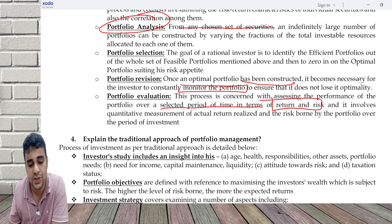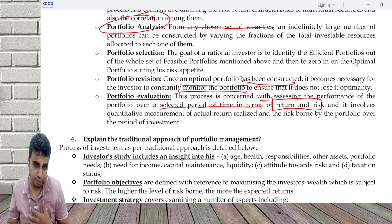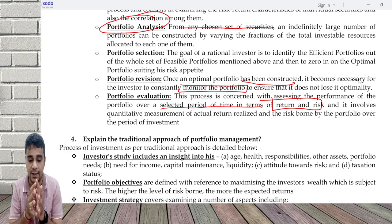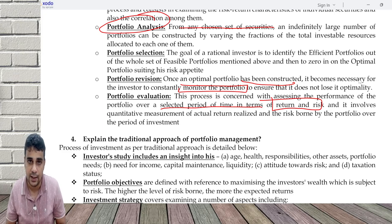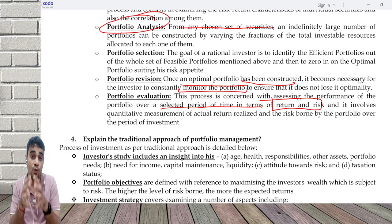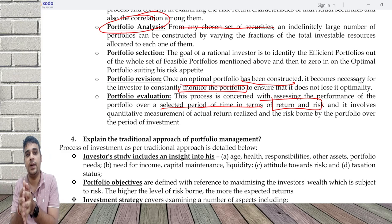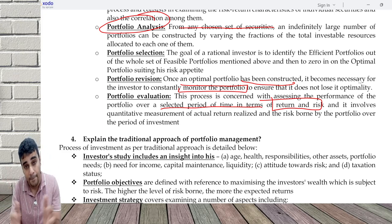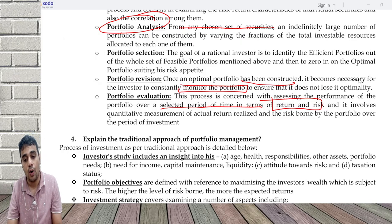Explain the traditional approach of portfolio management. Practically, whenever I consult my clients, I try to understand their situation because based on this understanding only, I can decide what is the composition of debt, equity, alternative investment, mutual funds, and real estate — what combination to follow for a person.